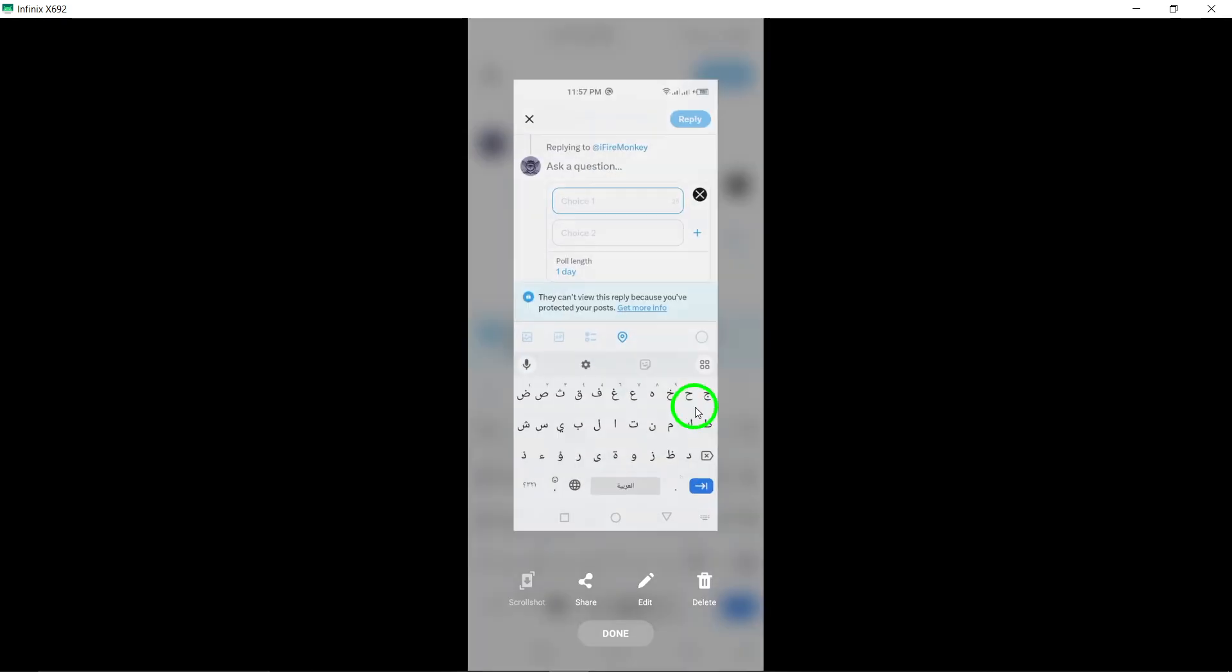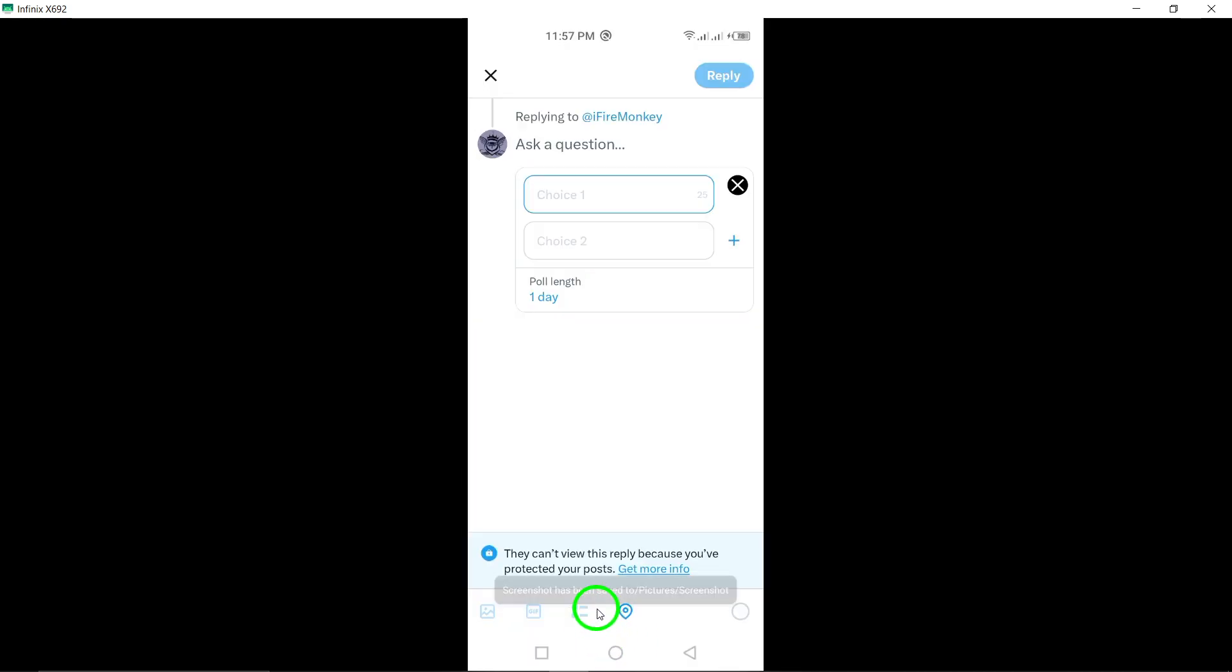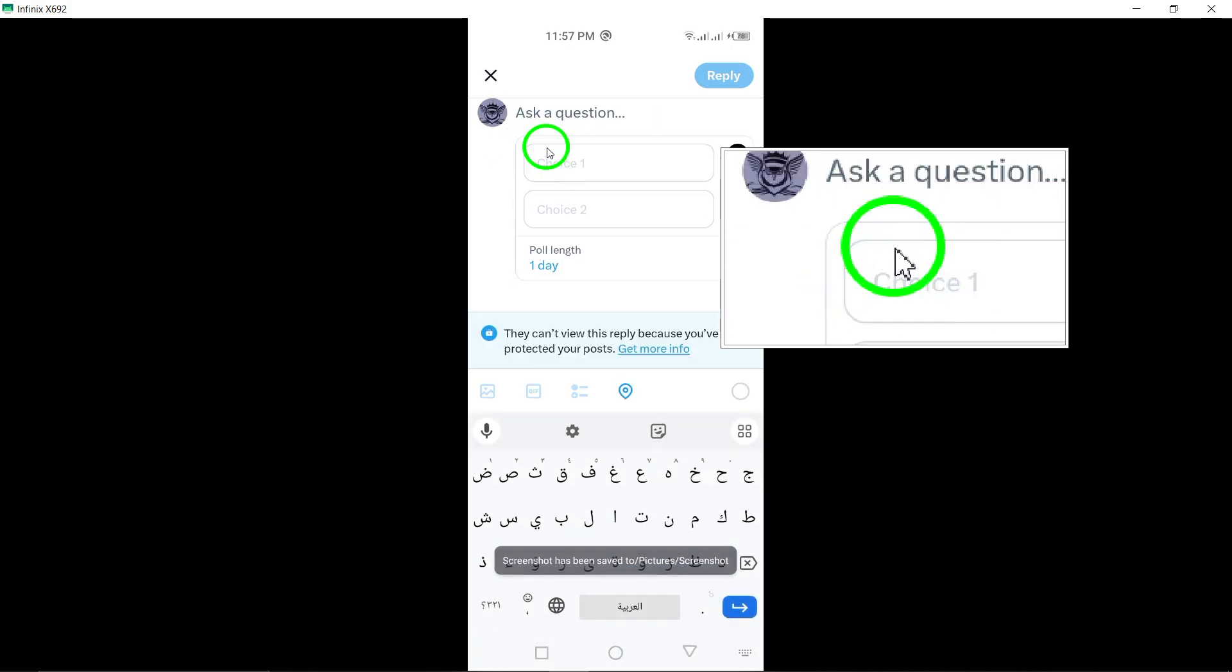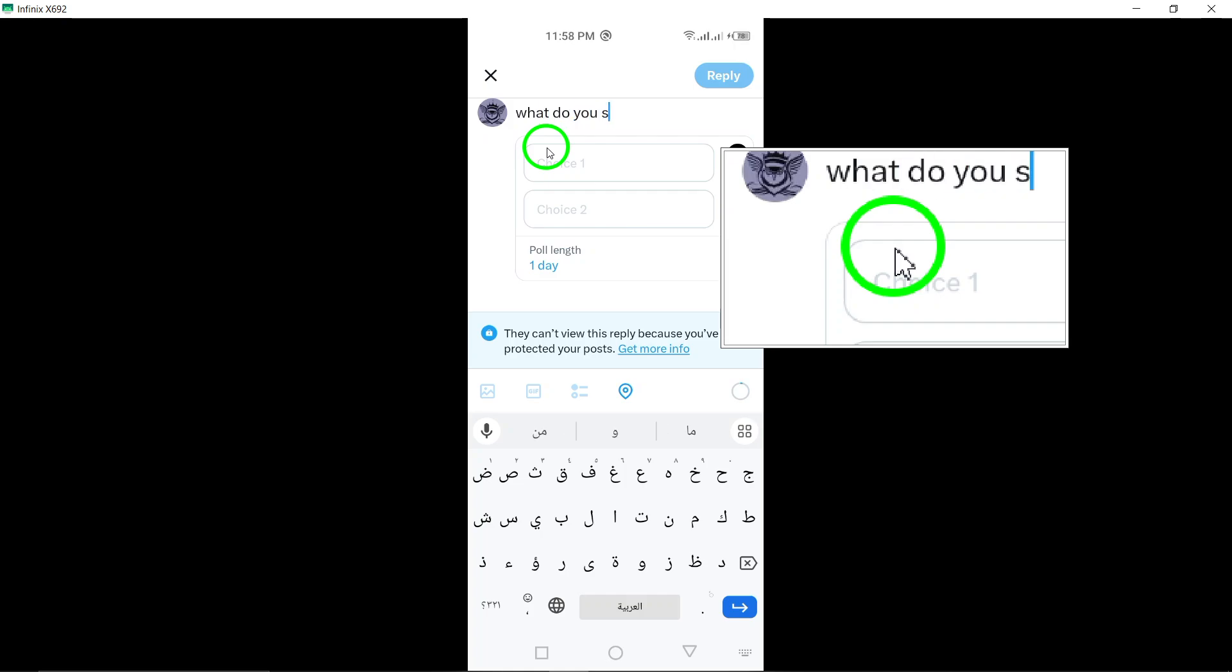Begin by typing a question for your poll and providing options for your followers to choose from. Once you've entered the question and options, tap reply at the top right corner of the screen to post your poll comment.